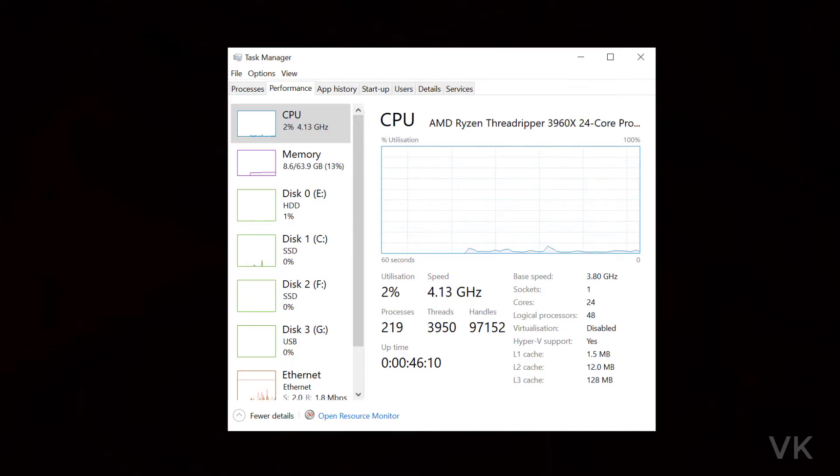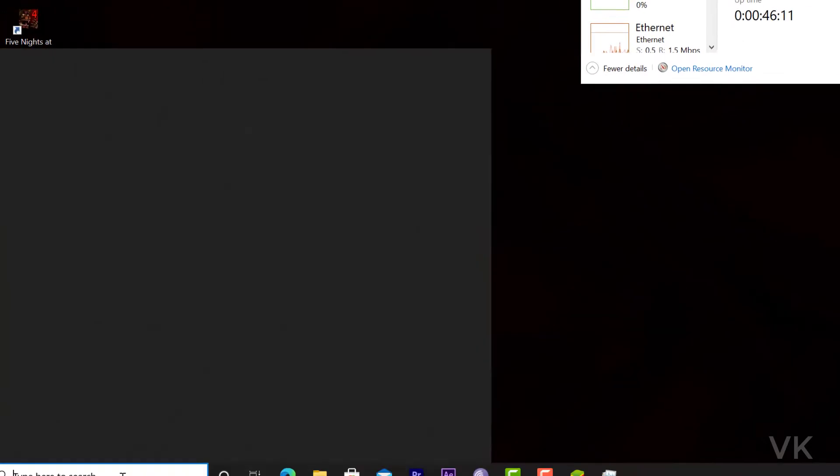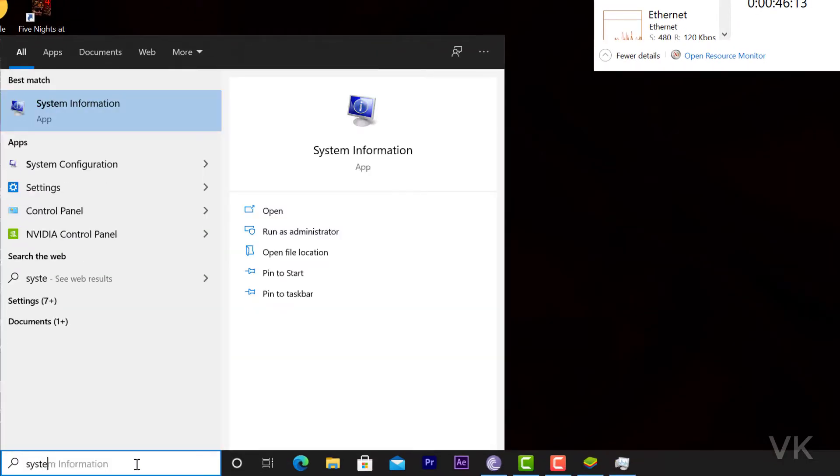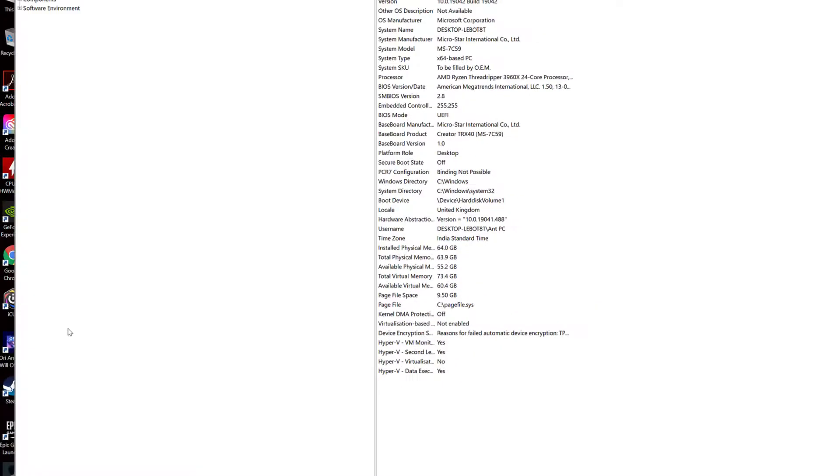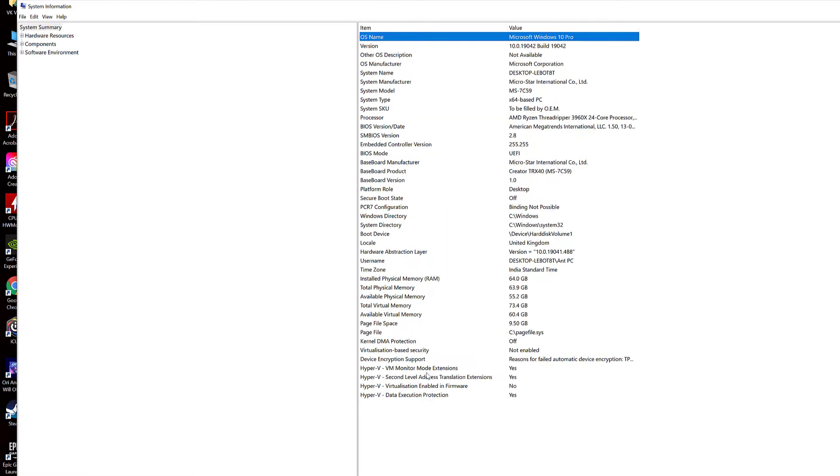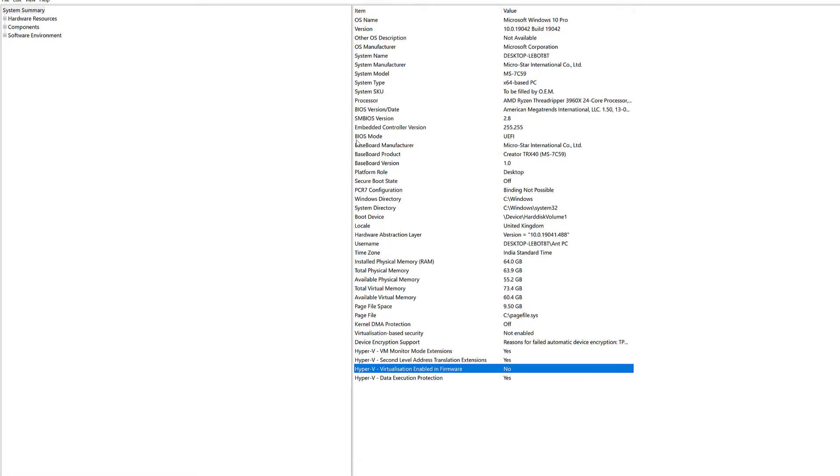There is another way you can check it. Go to System Information. Under System Information, check this item, Hyper-V virtualization enabled in firmware. So this is assigned to no.